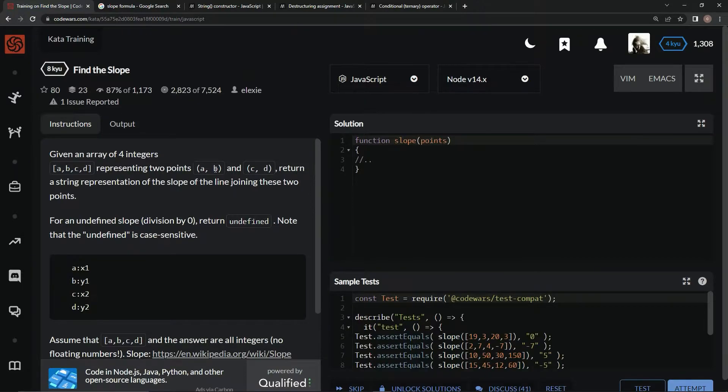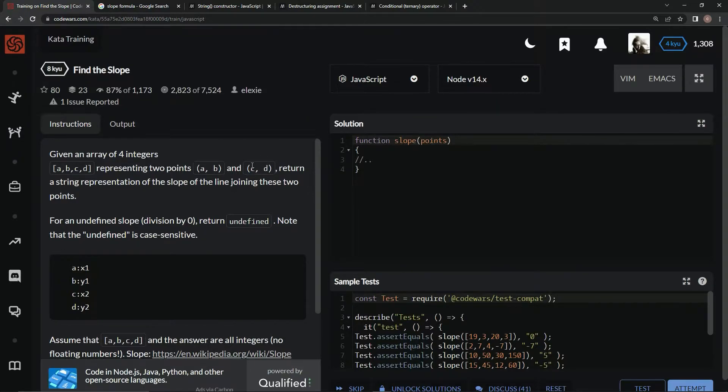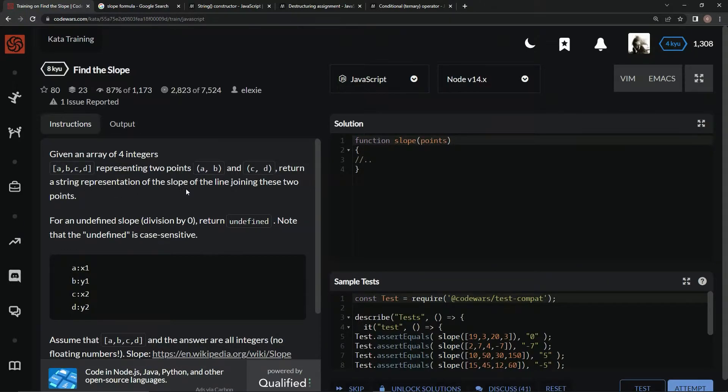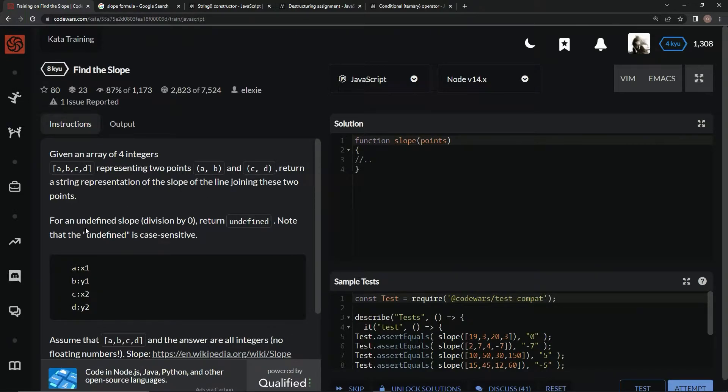So x1, y1 and x2, y2 basically like that. We're going to return a string representation of the slope of the line joining these two points.